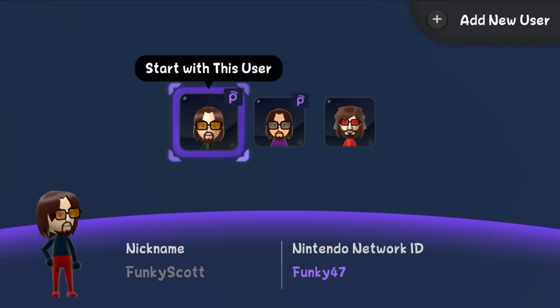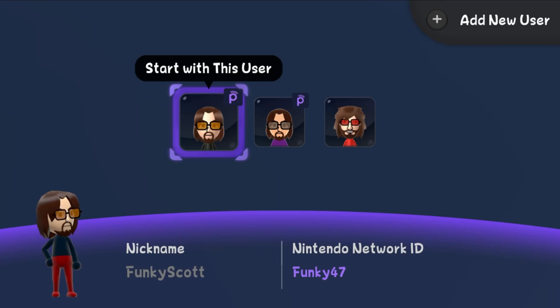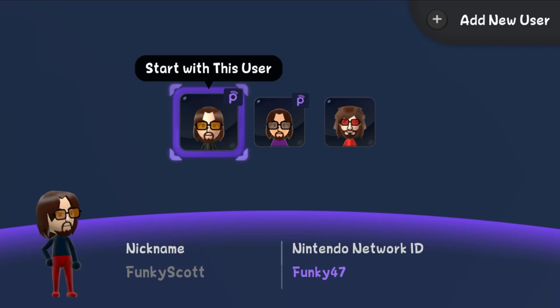So I have three accounts on my Wii U here and I want to get rid of this one, Funky 47. The reason being is that it is my Nintendo Network ID that is useless. Don't be fooled by the Pretendo logo, that is my custom theme.